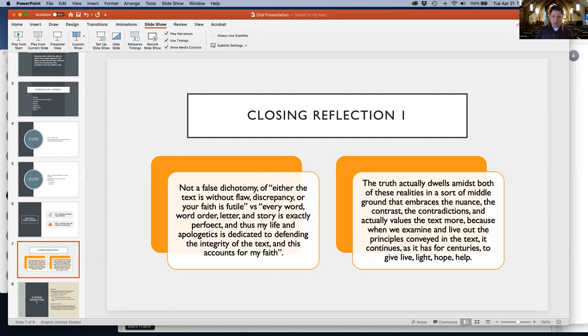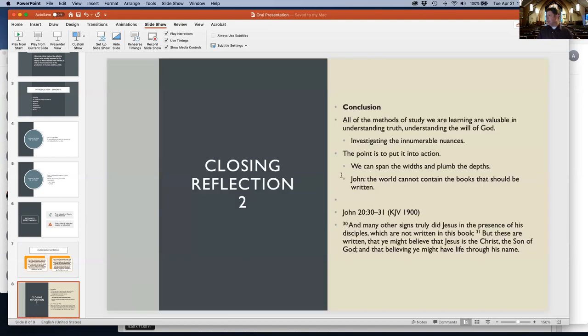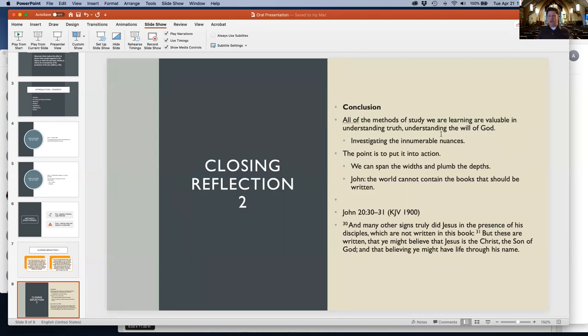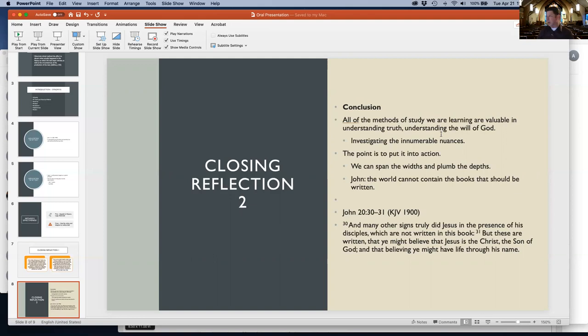My second reflection: all the methods of study we're learning are valuable in understanding truth, the will of God, and investigating innumerable nuances. It's not just historical critical method, word study, genre, or text structure. It's all of these together. It gives us a width of oceans, depths we can plumb. We'll never get to the end. As John said, the world cannot contain the books that should be written.